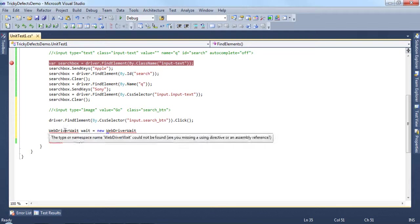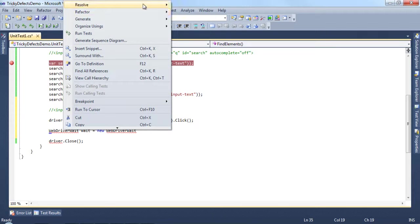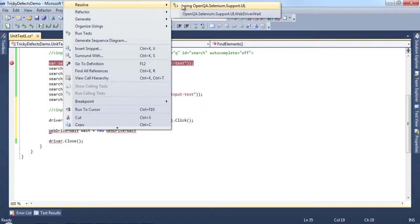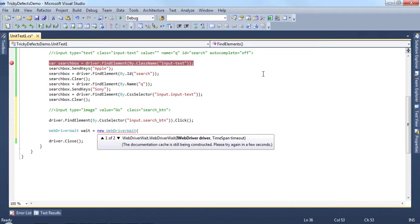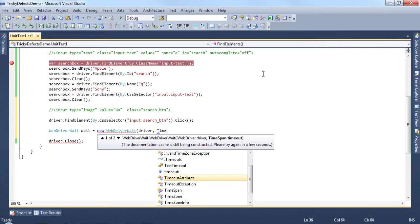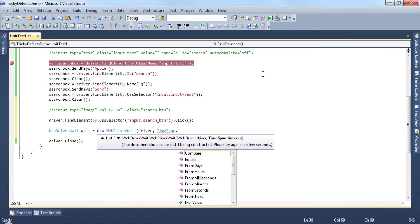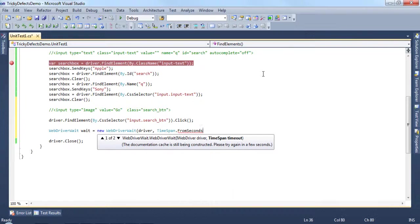Right click on this and resolve it. This is expecting the driver instance and the time span to determine how long to wait before a test times out. We'll use seconds here and enter 10.